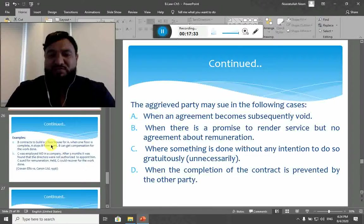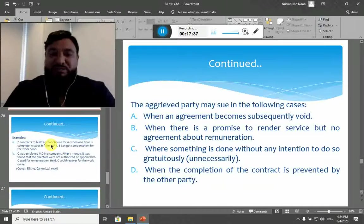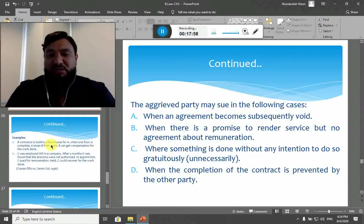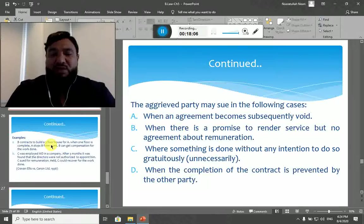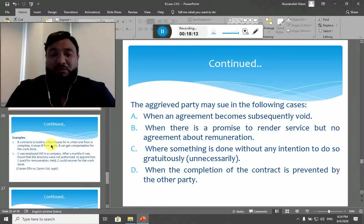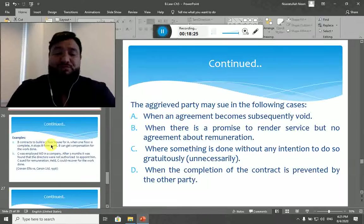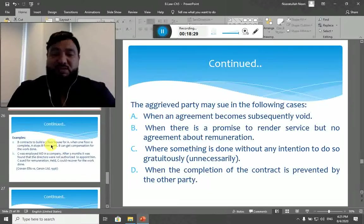Cases where quantum meruit applies include: when an agreement becomes subsequently void; when there is a promise to render service but no agreement about remuneration — the value was not fixed and the court decides the exact value; when something is done without any intention to do so unnecessarily; and when completion of the contract is prevented by the other party. If the other party cancels, you can demand remuneration for what you have already performed — it is not the case that the contract is simply cancelled with no benefit for the work done.